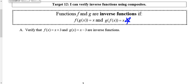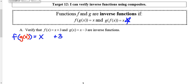On A, we're going to verify that f of x equals x plus 3 and g of x equals x minus 3 are inverse functions. Starting with f of g of x, I'm going to take the g of x function and plug it into the f function. So f of x is x plus 3, and I replace x with g of x, which is x minus 3. So it's just x minus 3 plus 3, which equals x — that's what we want.